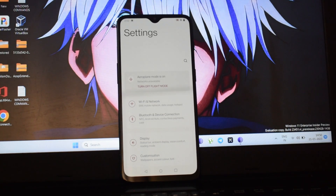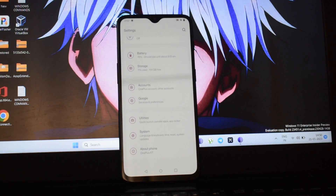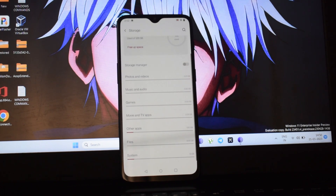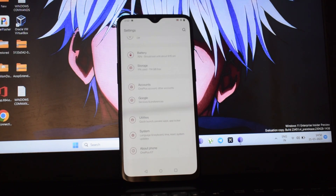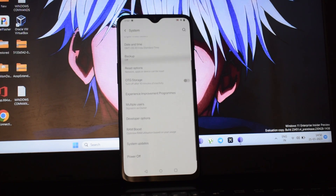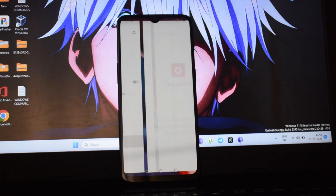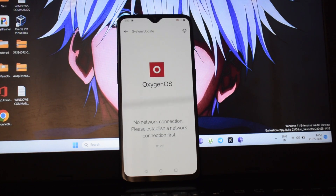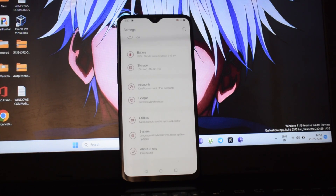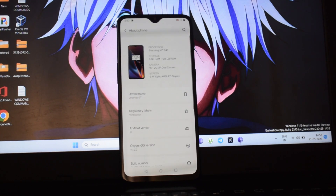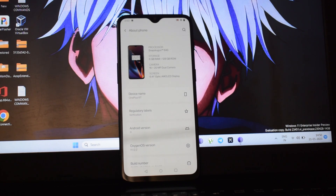As you can see I'm currently using the latest stock Oxygen OS 11 on the OnePlus 6T. We are going to dual boot Windows 11 on stock Oxygen OS 11. Last time we had dual boot on Pixel Experience Android 11.